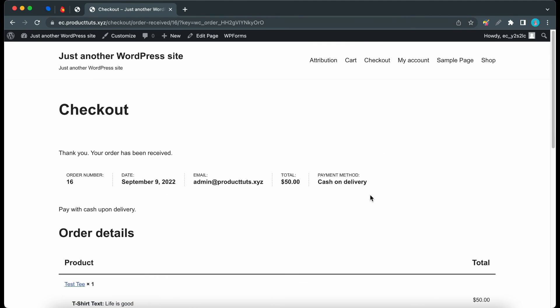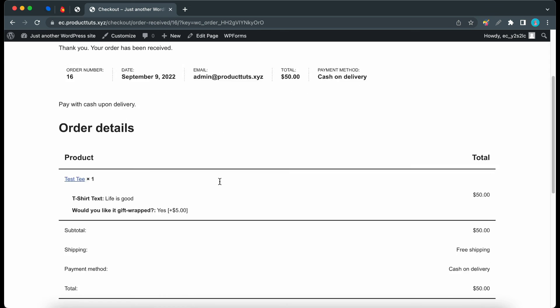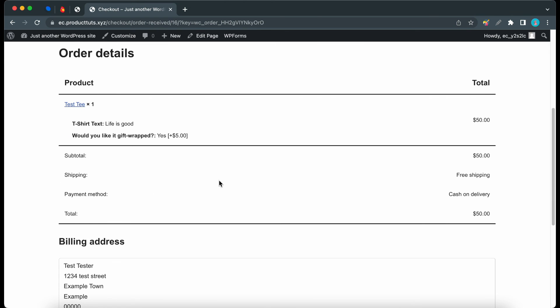Now you'll notice that the value for the PPOM fields show up in the order details as well. We have the T-shirt text that was entered, as well as the response to the gift wrap option.